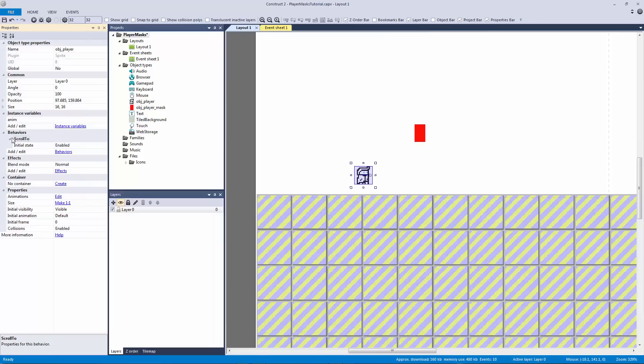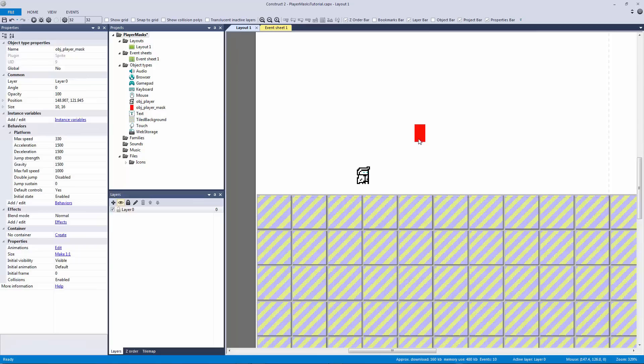It becomes a shell and we don't even probably shouldn't even have our scroll to behavior on there because really we don't need any behaviors on here. We just need to control the instance variables. That's actually not true, we do need some behaviors and we'll get into that in a second.